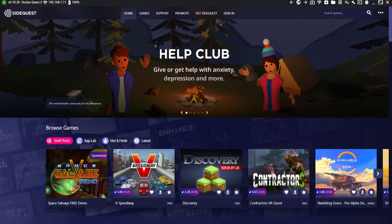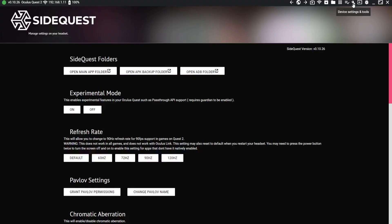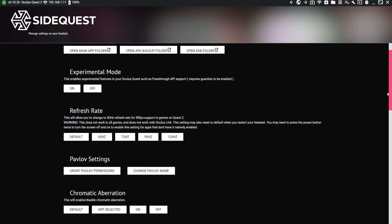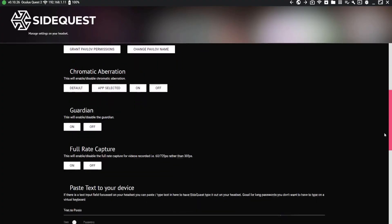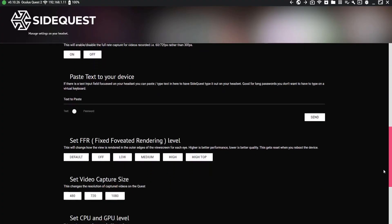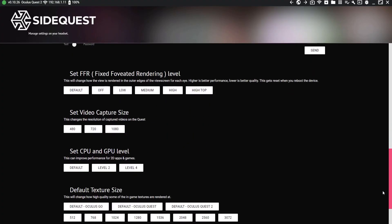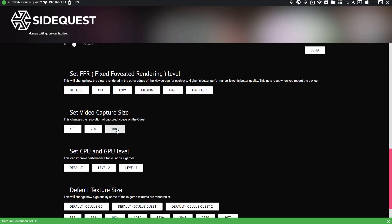With SideQuest loaded and running, click on the wrench icon on the top right hand of the screen. Scroll down until you see the choices for Set Video Capture Size and click on 1080. Now you're set.